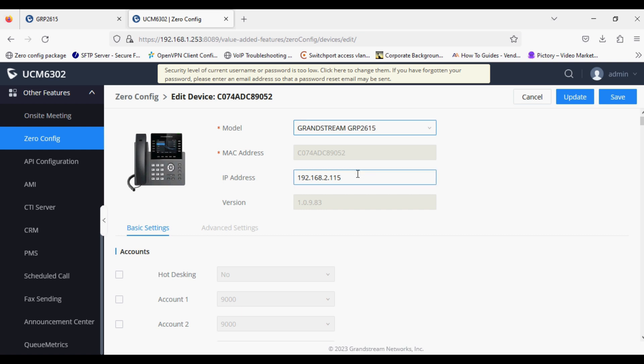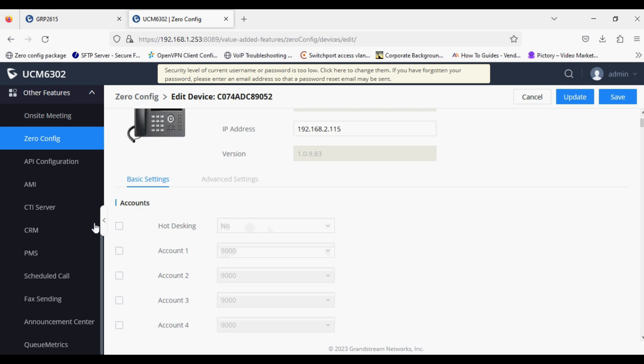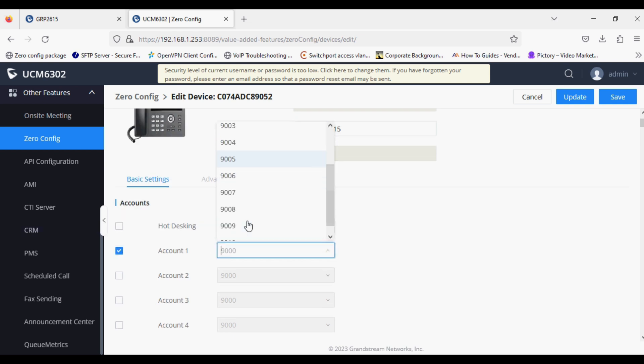We can see all the details of the IP phone like IP address and MAC address. I'm selecting account one and selecting the extension number, then clicking Update.